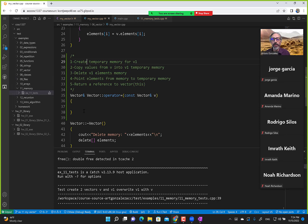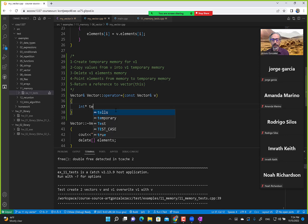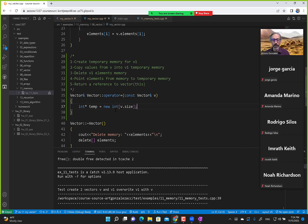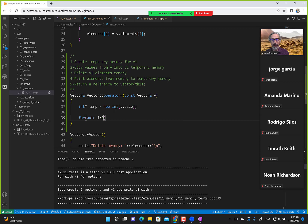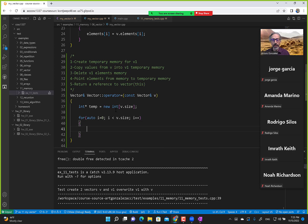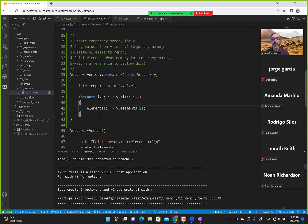To create temporary memory: declare a pointer to int named temp, set it to new int[v.size]. Then to copy values from v into the temporary memory: loop with i less than v.size, incrementing i, and inside the loop set temp[i] equals v.elements[i].